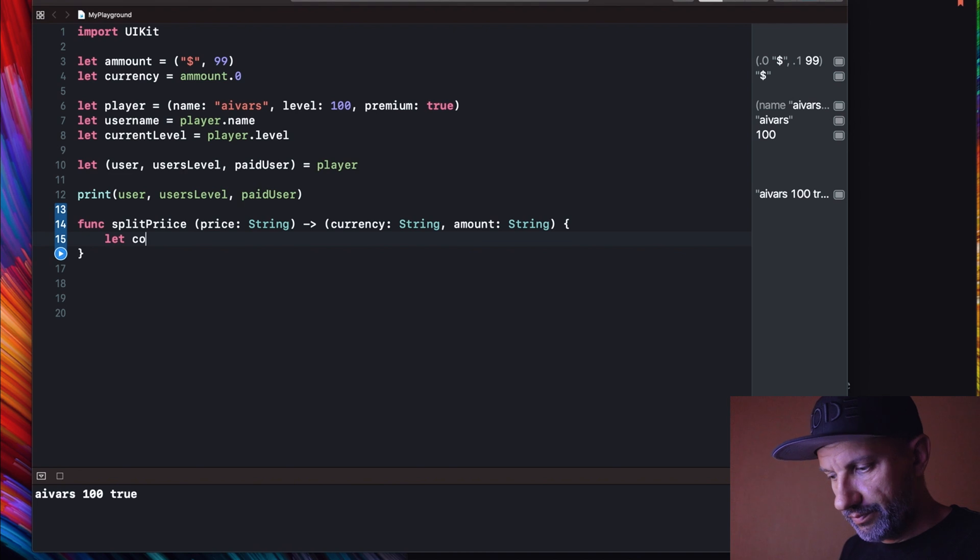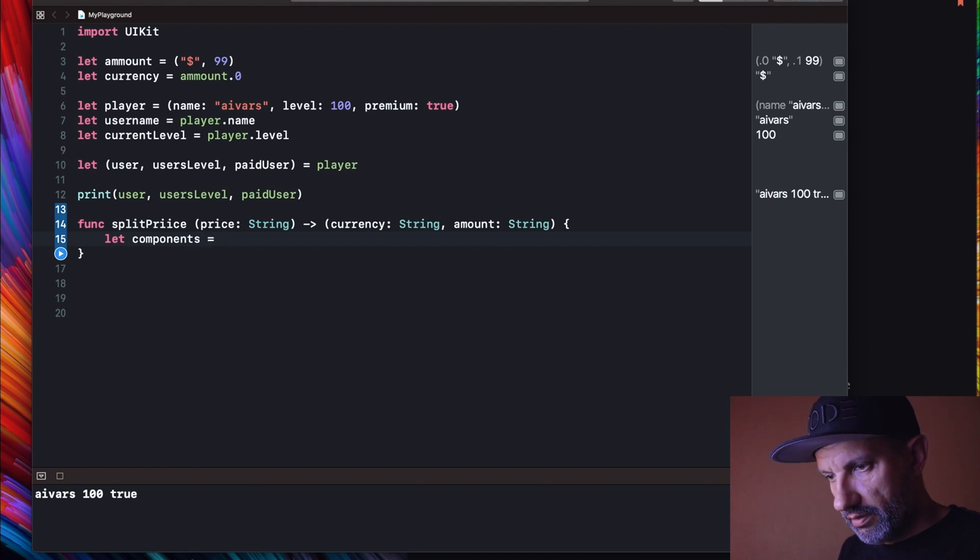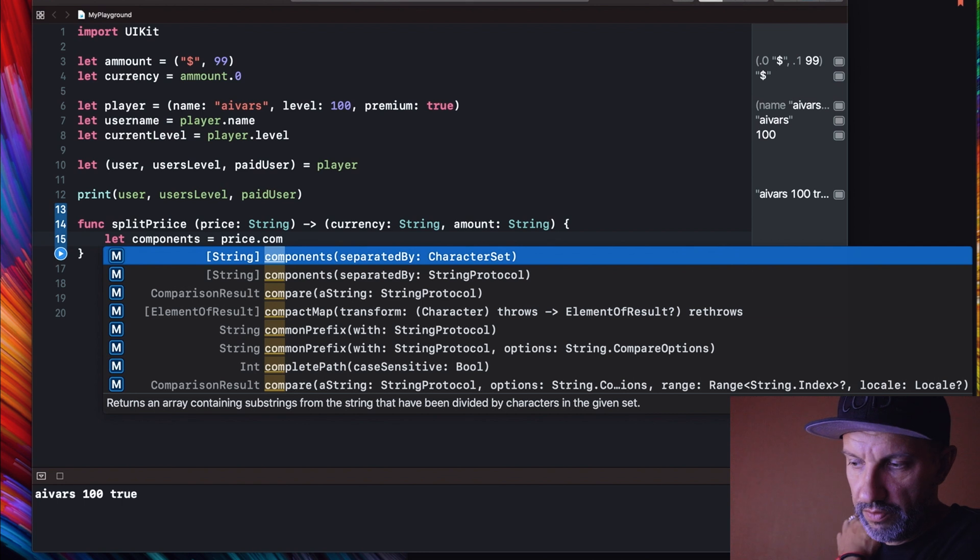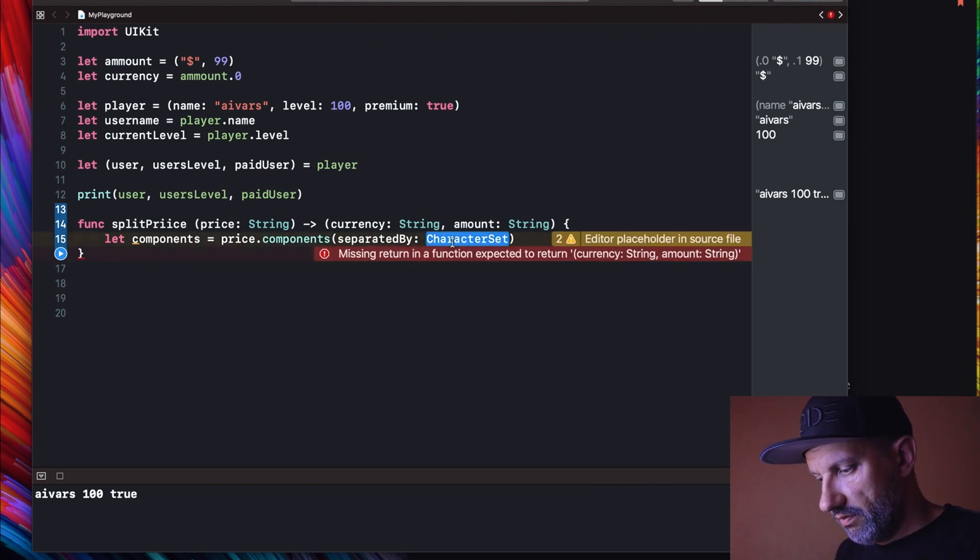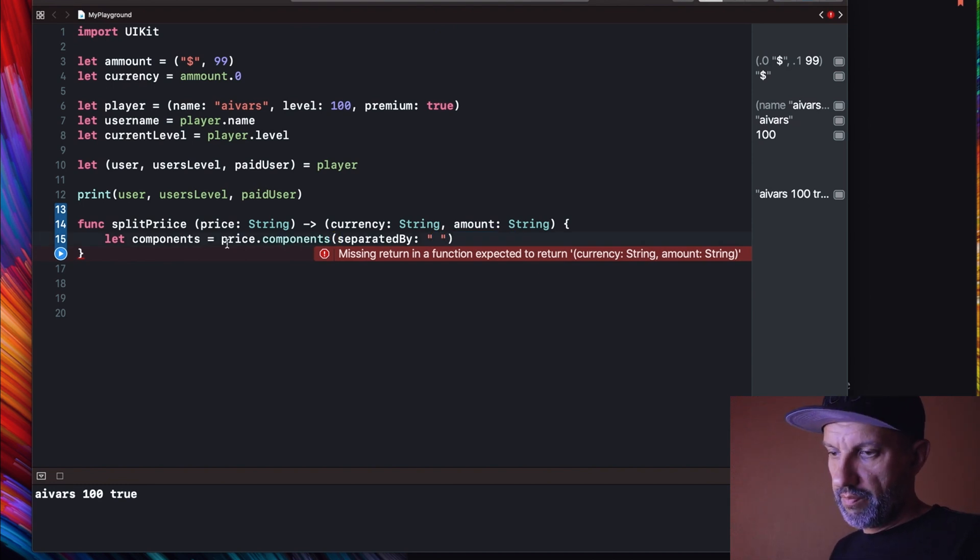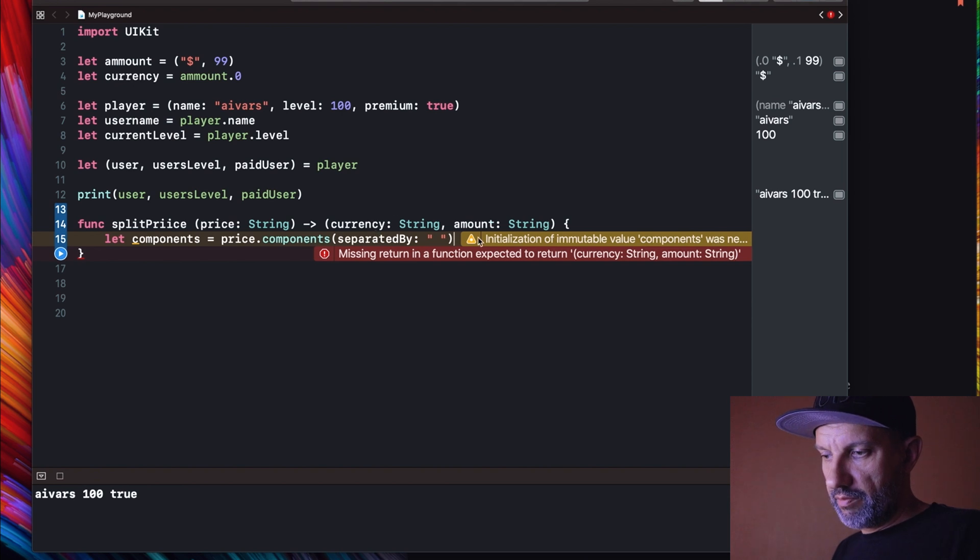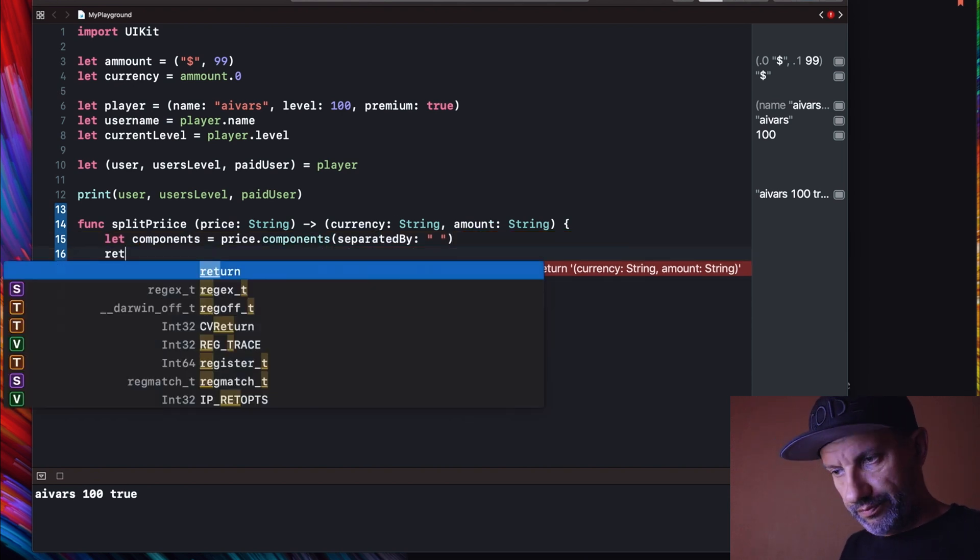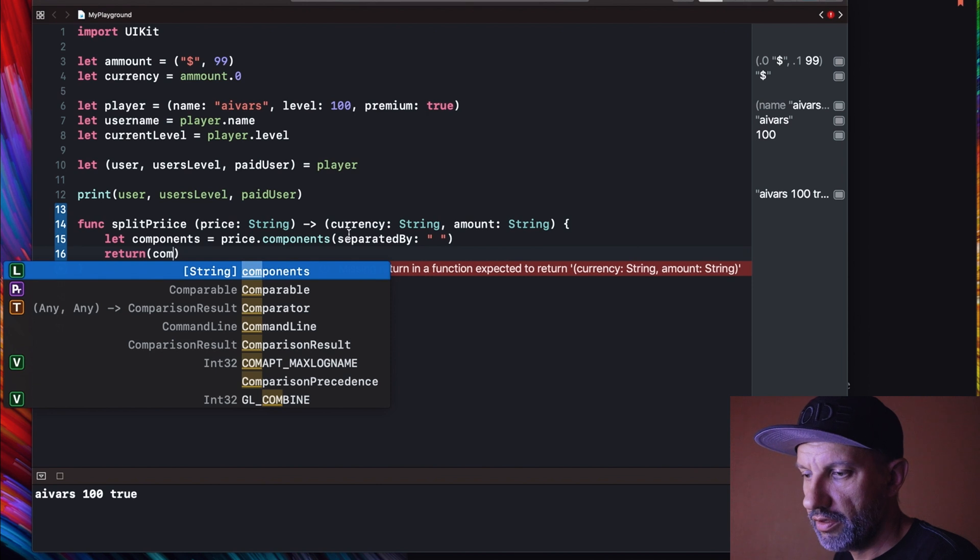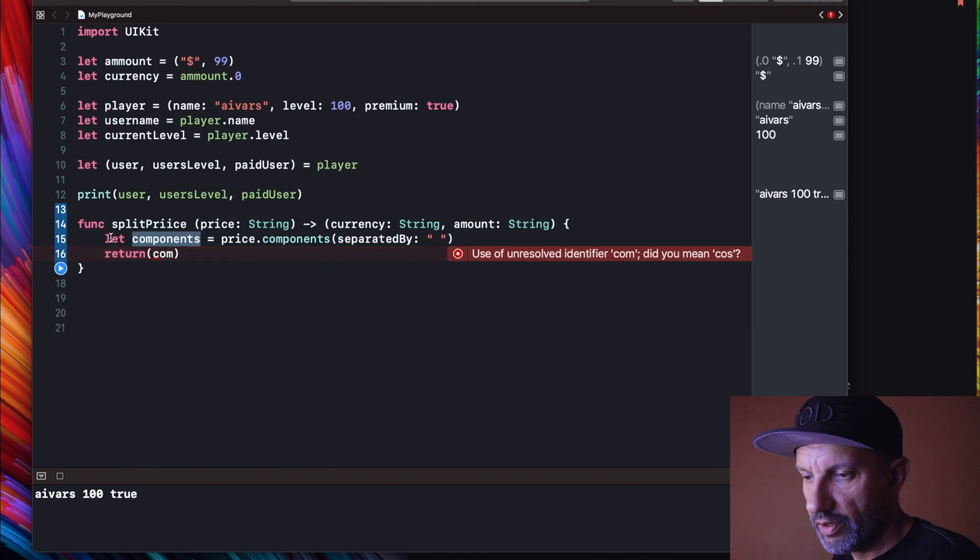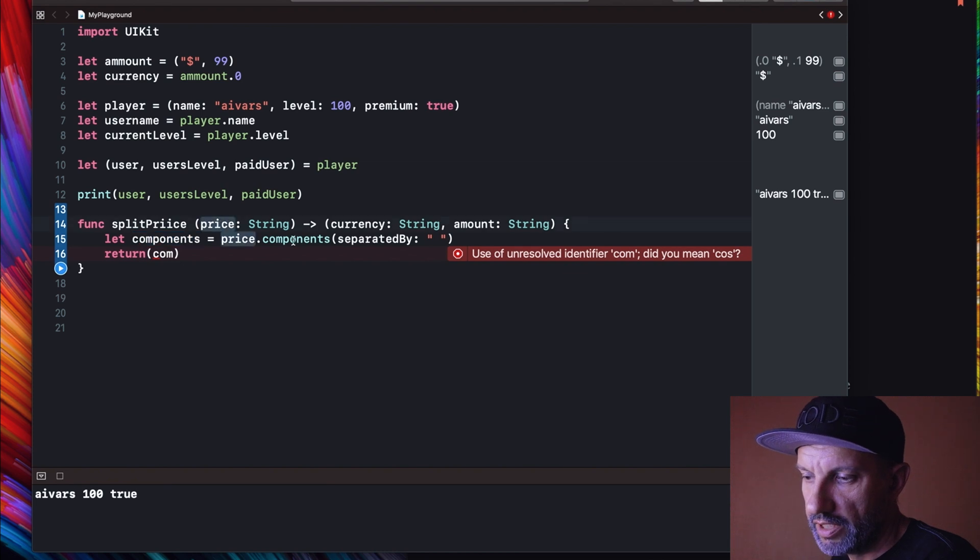So what we will do inside the function? Let's say string function to separate our string and we will use in my example I have empty space between currency and amount. We can return now. We have to return two elements. So basically we are receiving one string and we have to return two strings, two elements. And what is happening here, we are creating basically a tuple here and we are assigning all of the elements from this input price string.